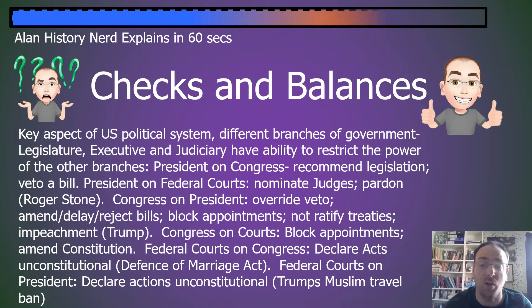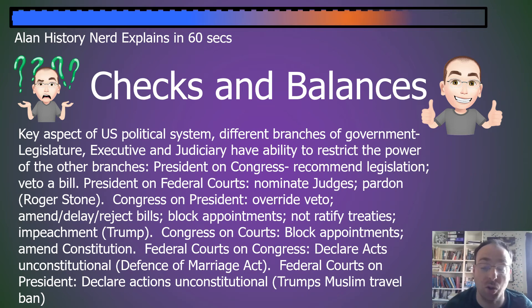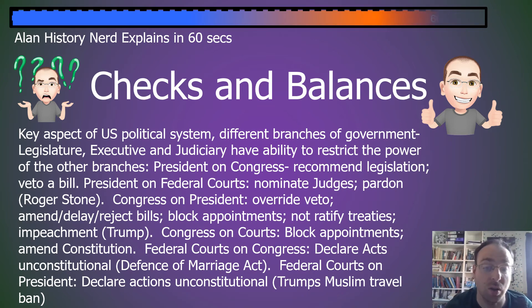Congress on courts: they can block appointments, and they can amend the Constitution if they feel they dislike a court decision that strongly.